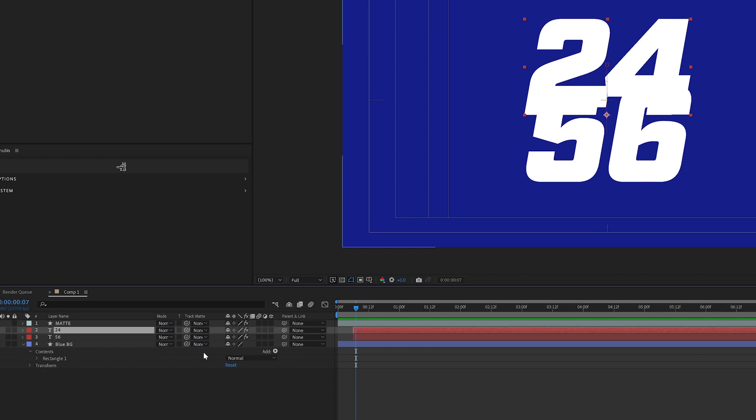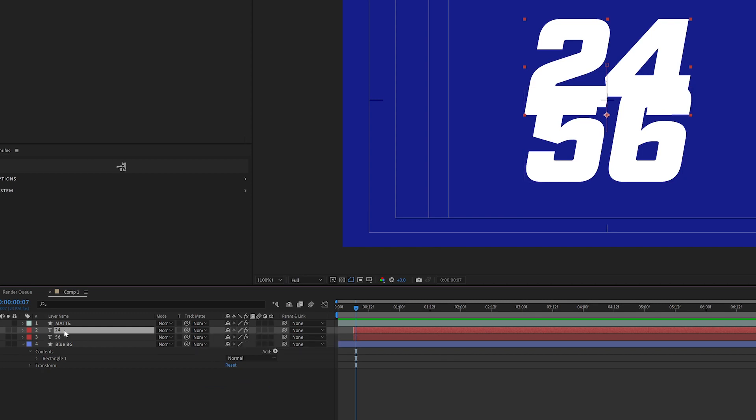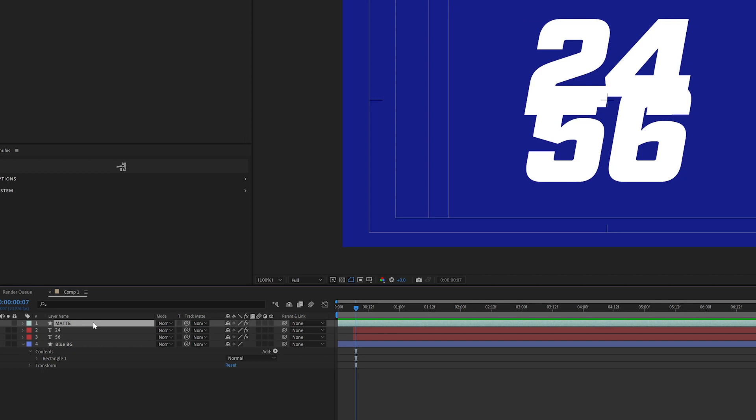So in the new After Effects, this track mat is going to be a pretty big game changer. If you use mats a lot, you know that often you have to put a layer above and duplicate a whole bunch of different things.